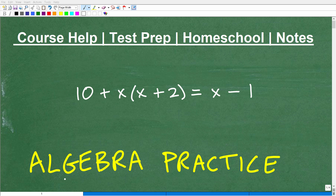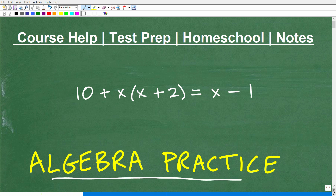Okay, let's go ahead and practice our algebra skills. I'm going to keep it open-ended here initially because I want you to think about this problem. So here I have an equation, and I'd like you to solve this algebra equation. Solve for X.